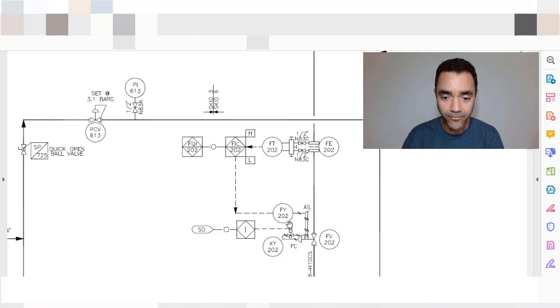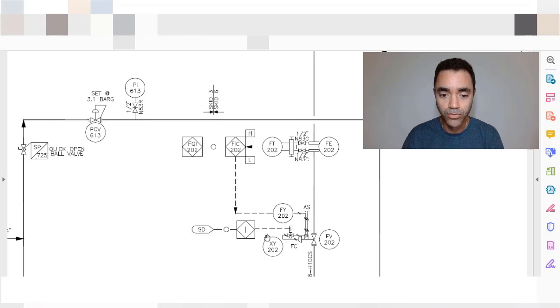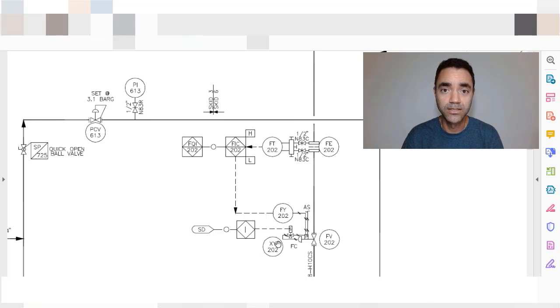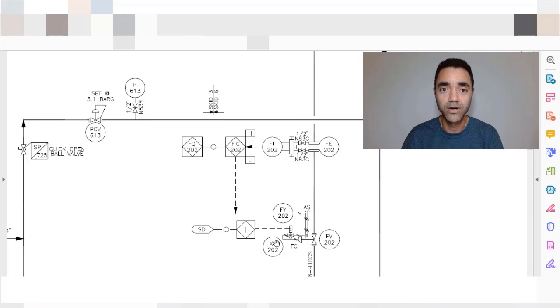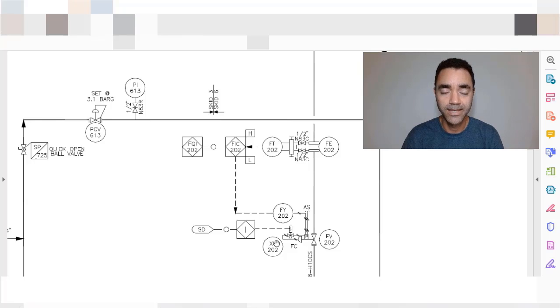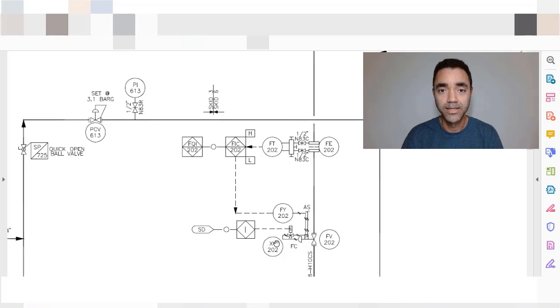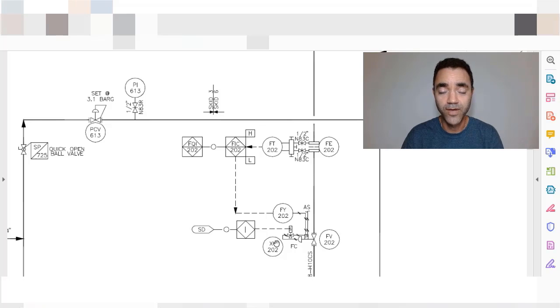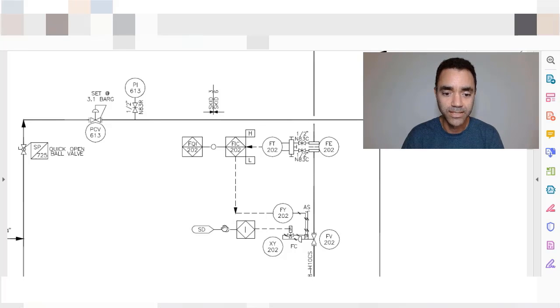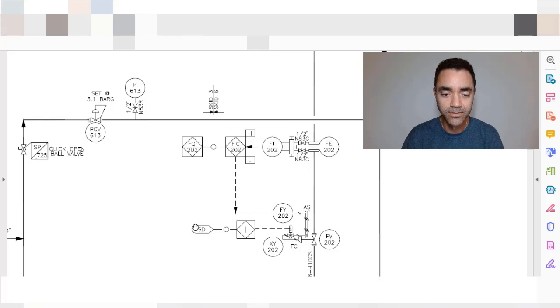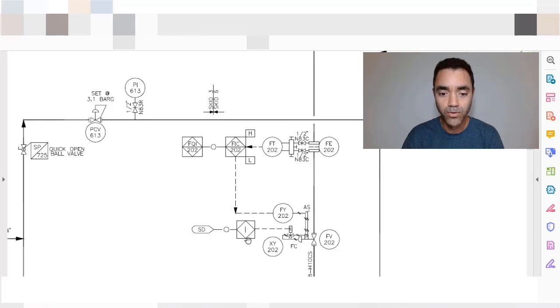We have here a solenoid to actuate faster the valve in a case of incident, accident, or something that is important to the fast shutdown of the valve. That's why we have the SD here as a signal going to I that represents a safety interlock.